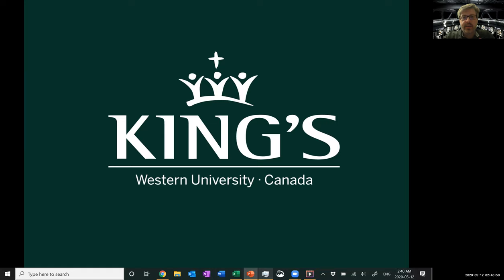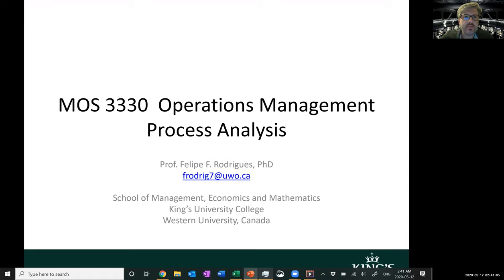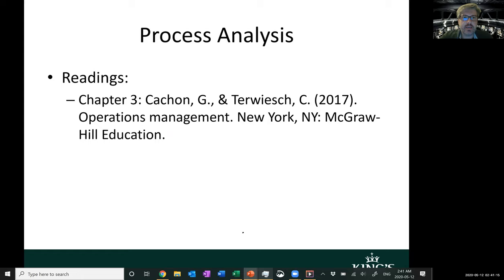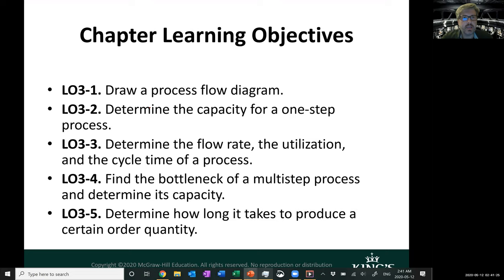Hello everyone. This is lesson number three of our operations management course here at King's University College at Western University in Canada. This is part of our MOS 3330 operations management, and today's lesson is called process analysis. It refers mostly to chapter three from Cachon's book in operations management.